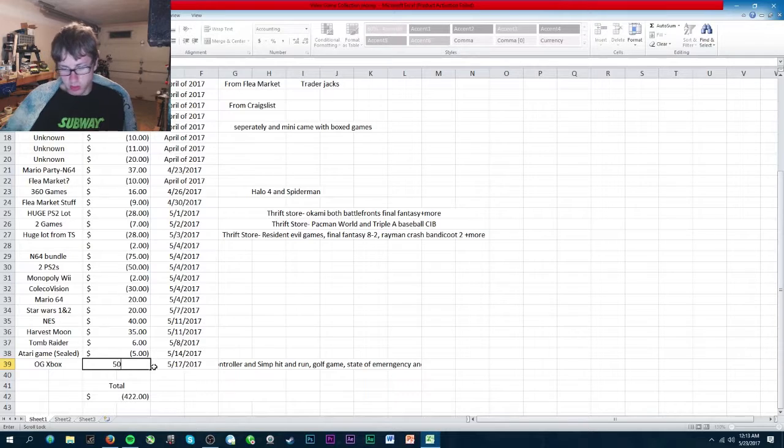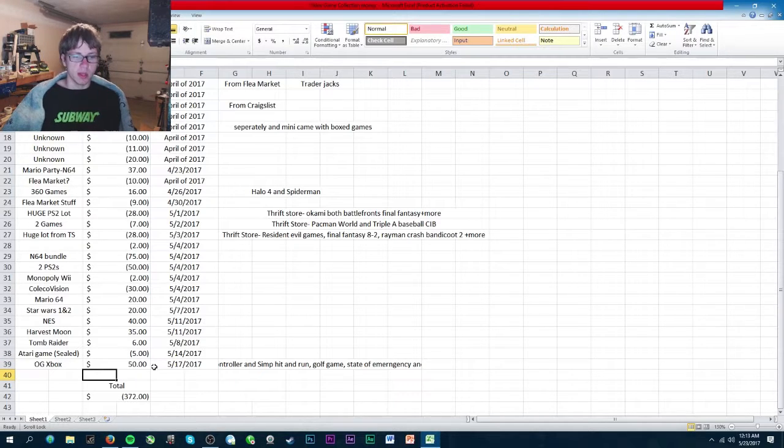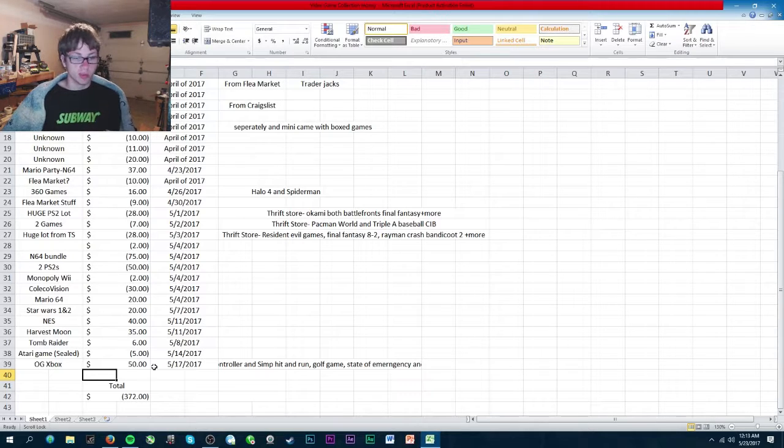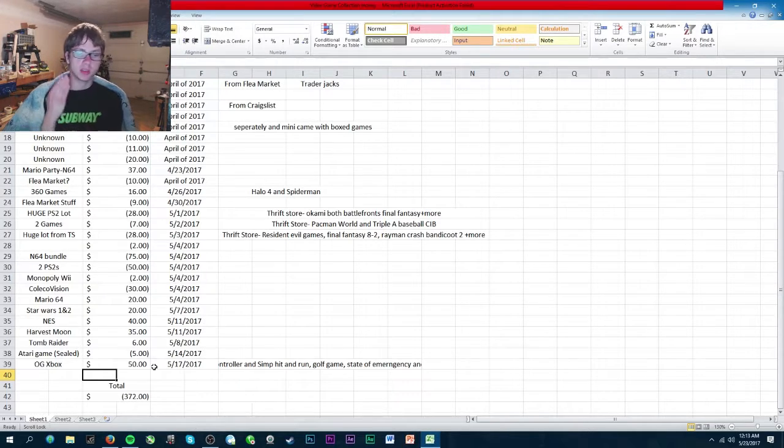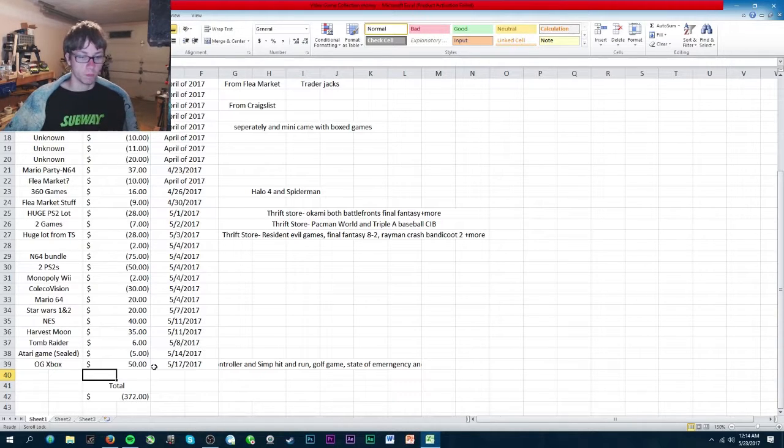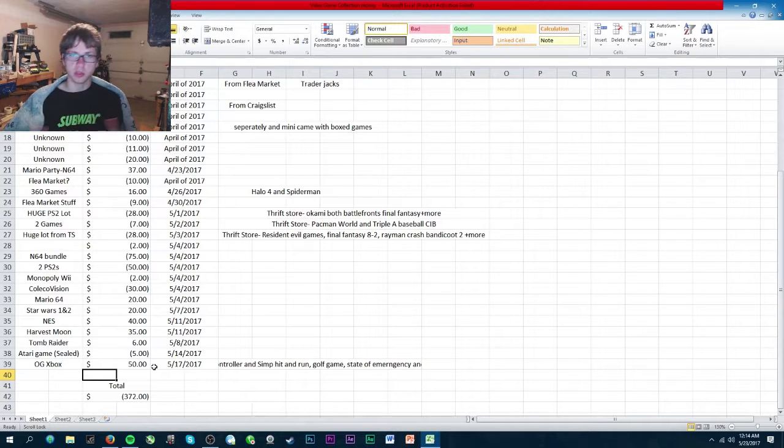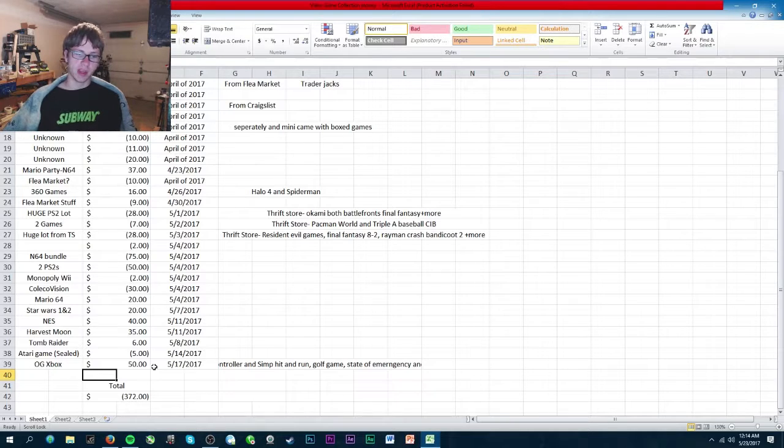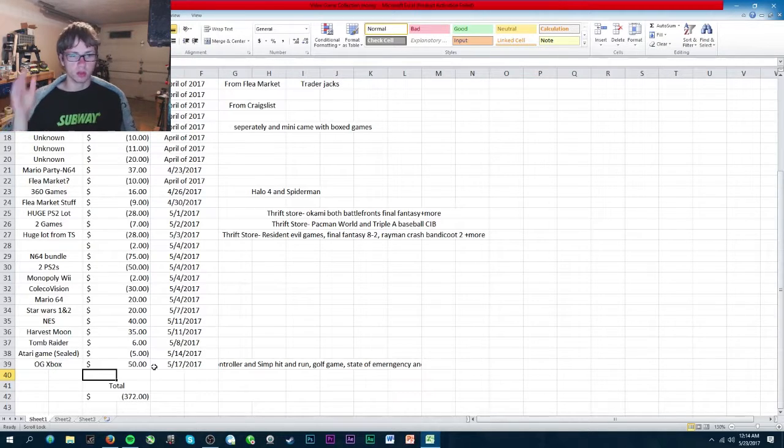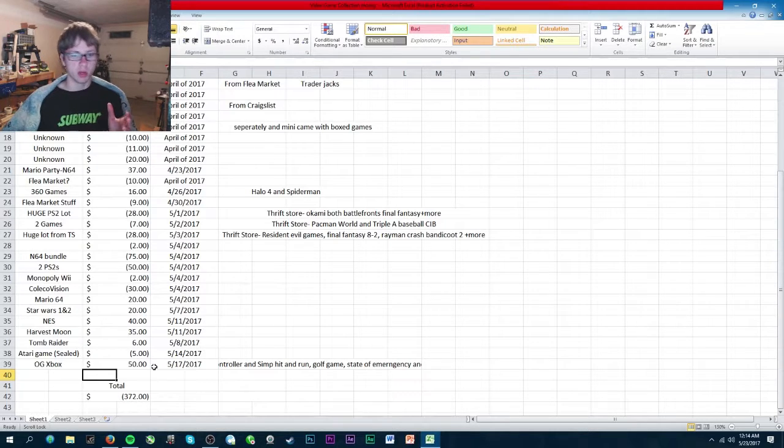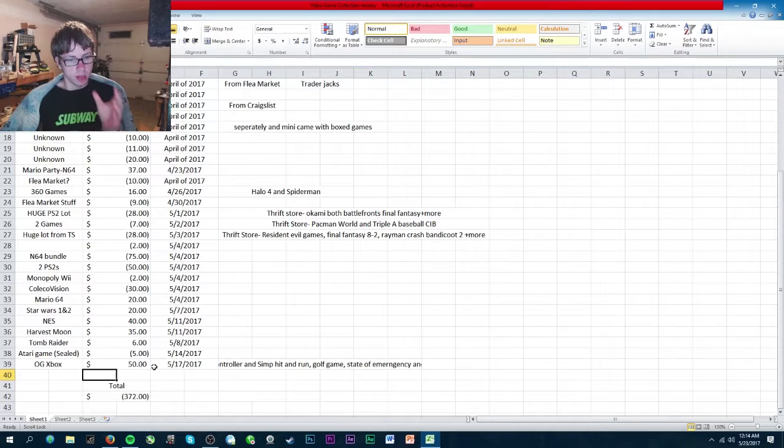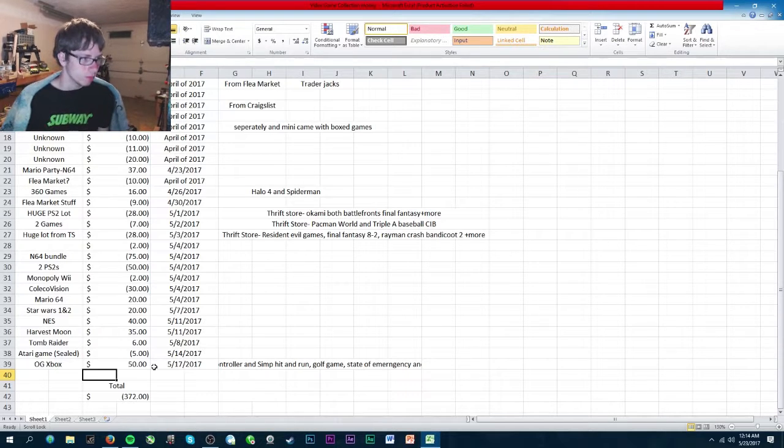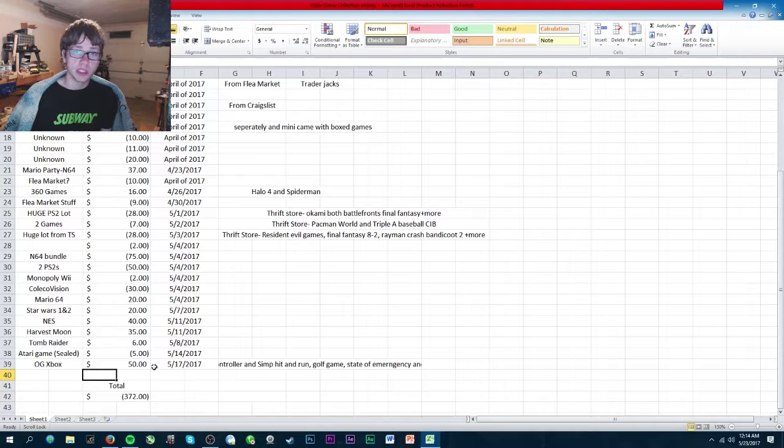I just sold the OG Xbox for 50 bucks. I bought an Atari, ColecoVision, sold Tomb Raider, Harvest Moon, my NES, Star Wars Battlefront 1 and 2, Mario 64. I'm short 372 dollars which is not that bad because once I sell all the PS2s, 2600 and all the games I will probably have my money back or more.